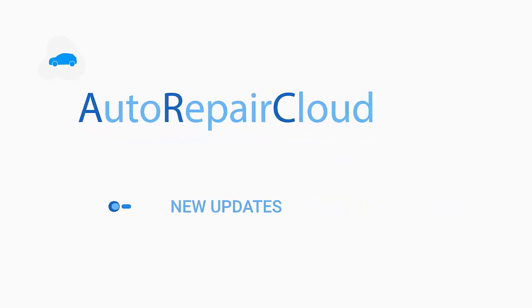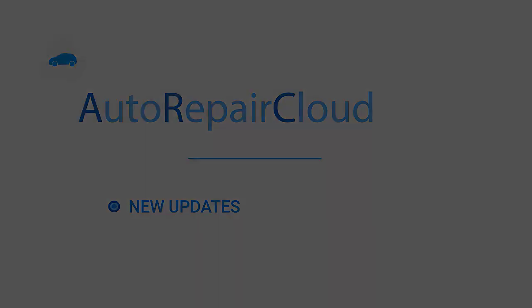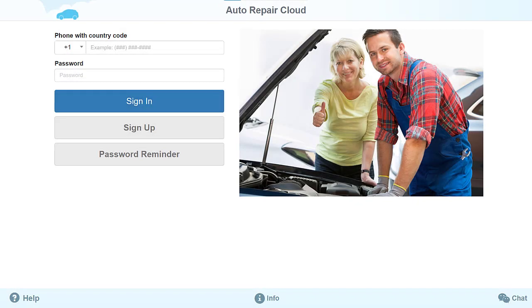Welcome to Auto Repair Cloud New Updates. We want to introduce some new changes that we have added to our application. In this video, we want to tell you about these improvements and new features.